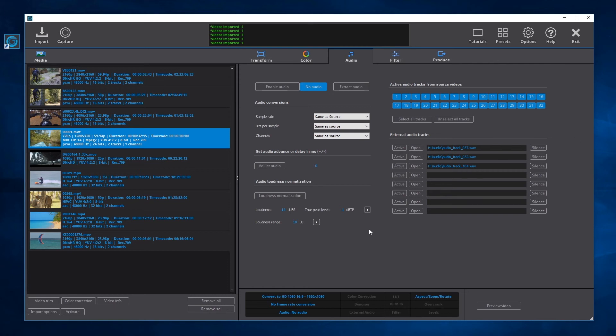The audio settings can be configured for all videos in the audio panel. All the settings in the audio panel will be applied to all videos.